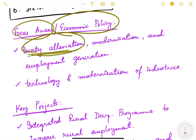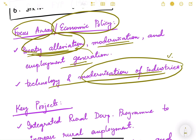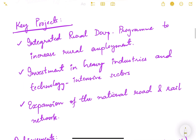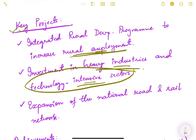Poverty alleviation remained a focus in the sixth five year plan, along with modernization and employment generation — employment generation being a means to reduce poverty. Technology and modernization of industry was one important and new addition to this plan. Key projects undertaken included the Integrated Rural Development Program to increase rural employment, investment in heavy industries and technology-intensive sectors, and expansion of the national road and rail network to improve logistics and support industrialization.